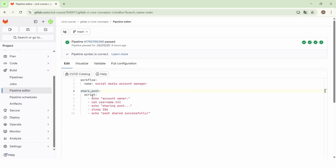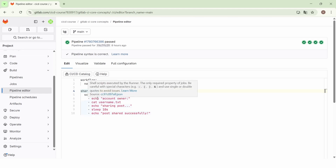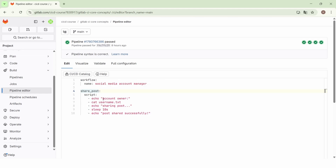Here we have the script of the job. First of all, we echo the account owner and then we cat the content of the username.txt file. Then we echo the text 'sharing post' just to simulate sharing a post, then we sleep for 10 seconds. And finally, we echo the message 'post shared successfully'.